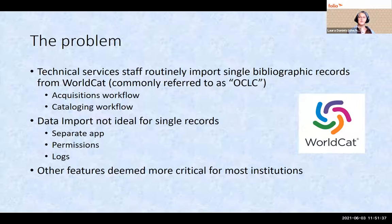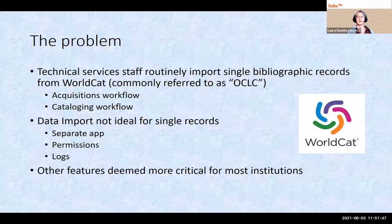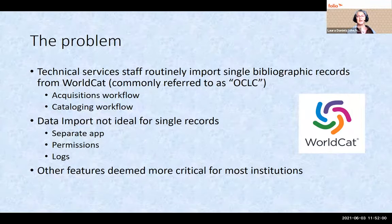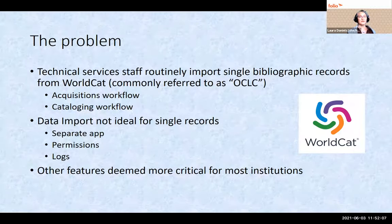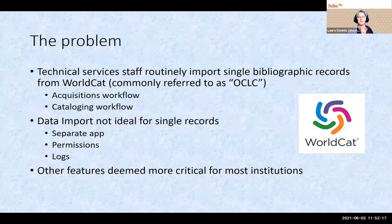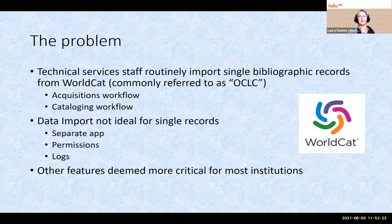Folio has a data import app and it can handle single records, but there are several reasons this is not a great solution for most of us. It's a completely separate app from where staff doing this would be doing the rest of their work. More importantly, it has what I think of as overly generous permissions, so anyone given access has the potential to do a lot of unintentional damage. Using it for single records would also make the import logs unwieldy, cluttered, and difficult to use for tracking down problems. This is a particularly US-centric problem and more of a problem for larger libraries.